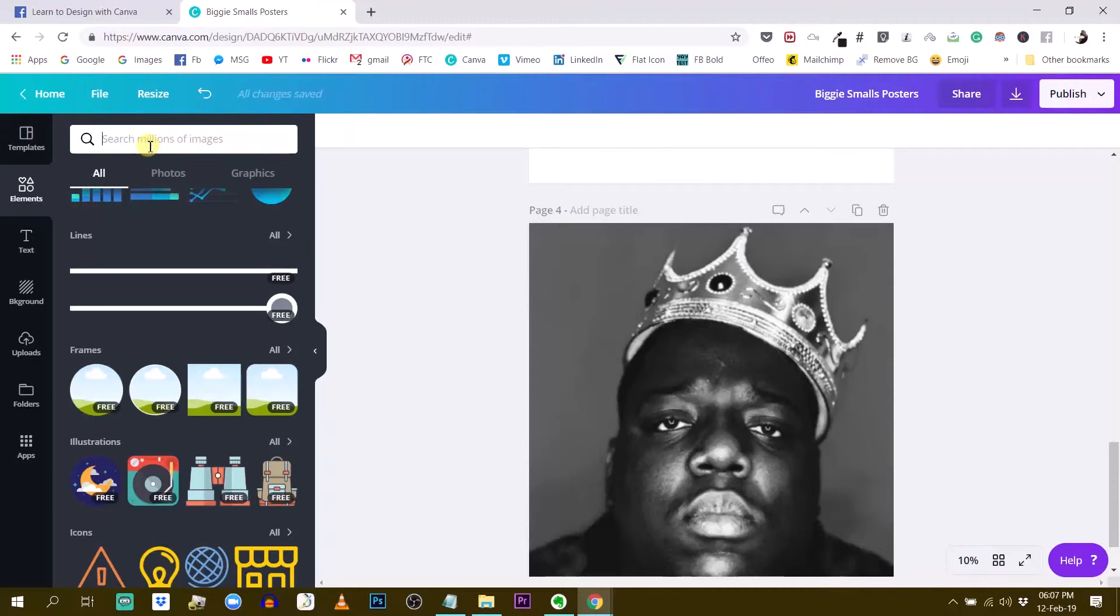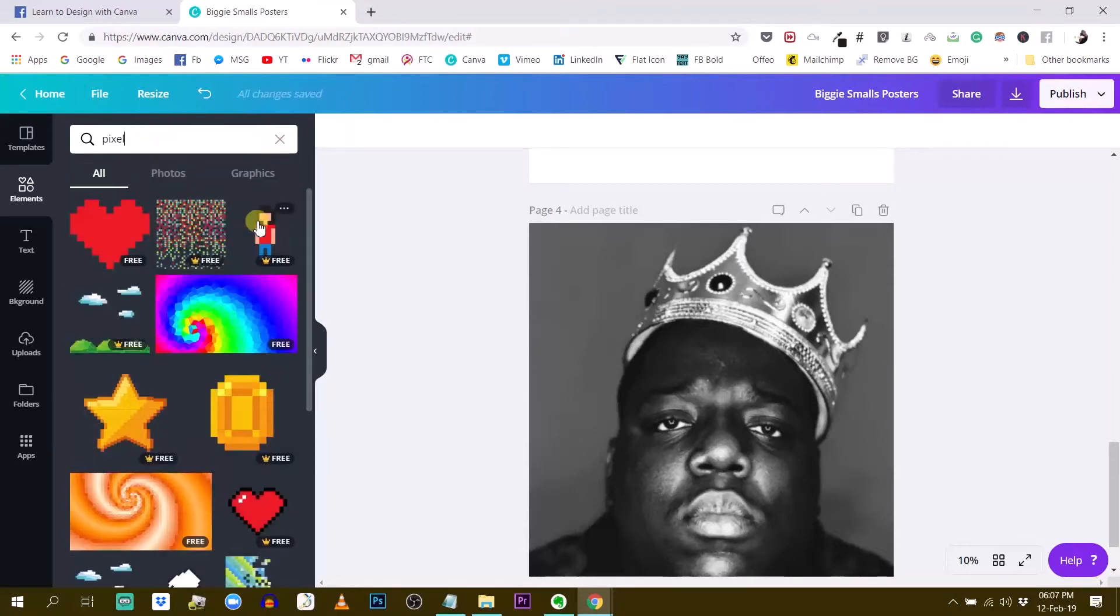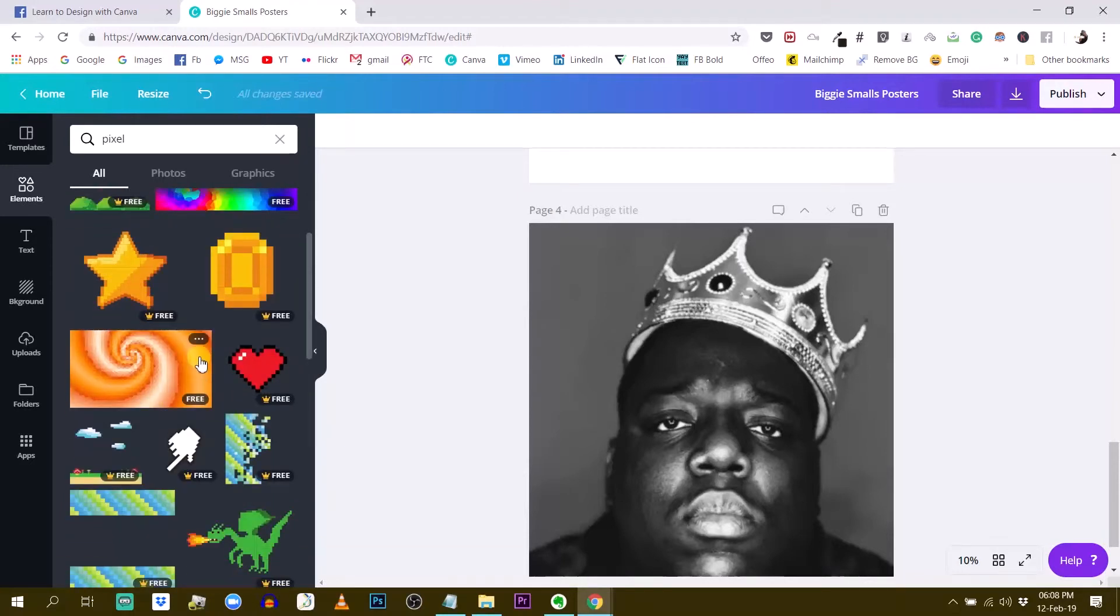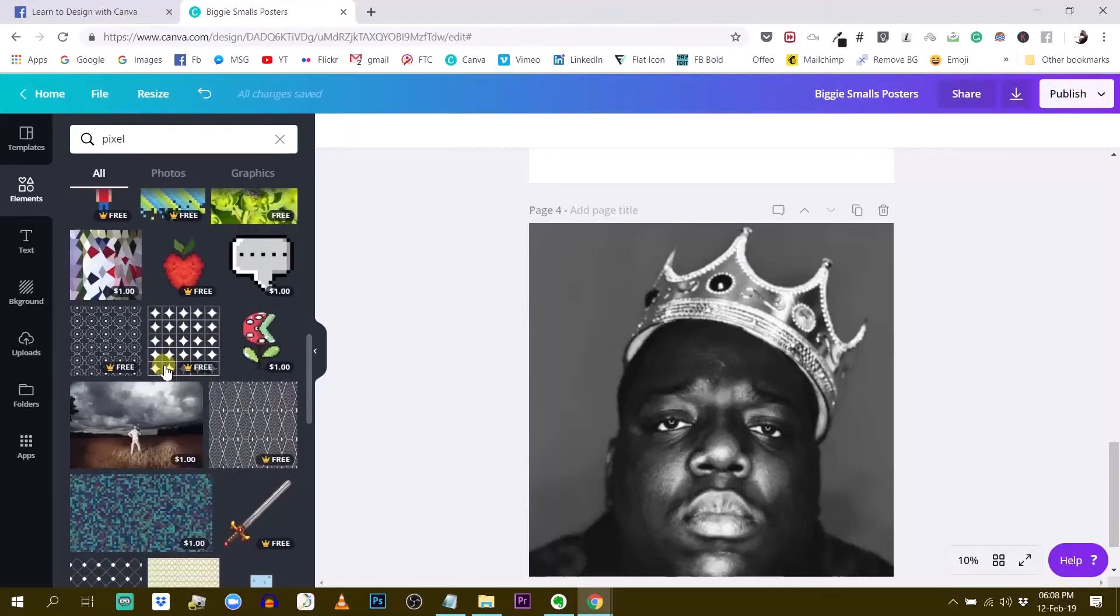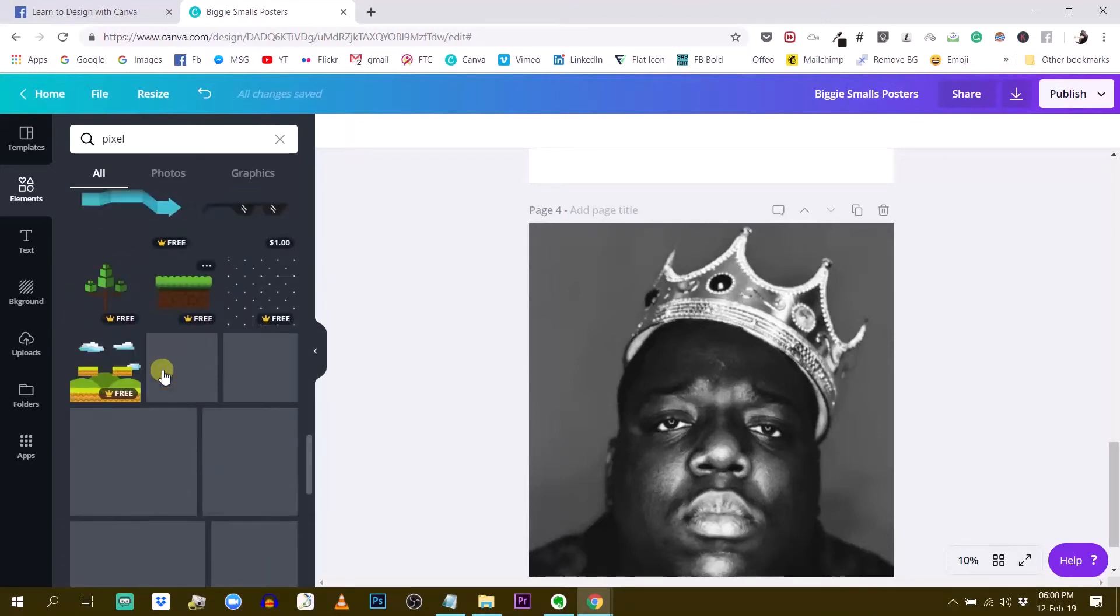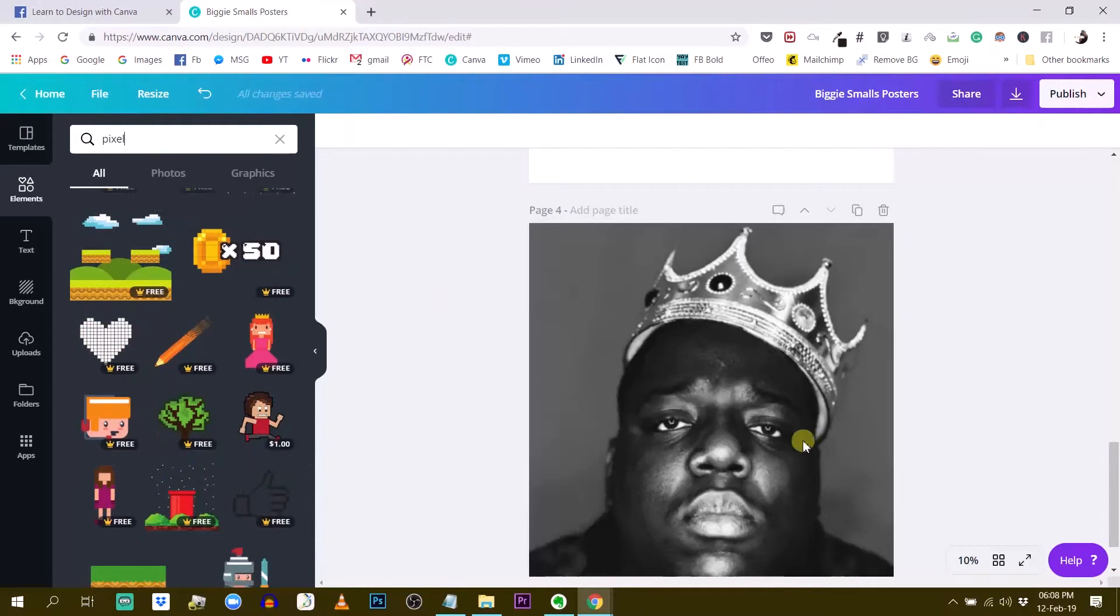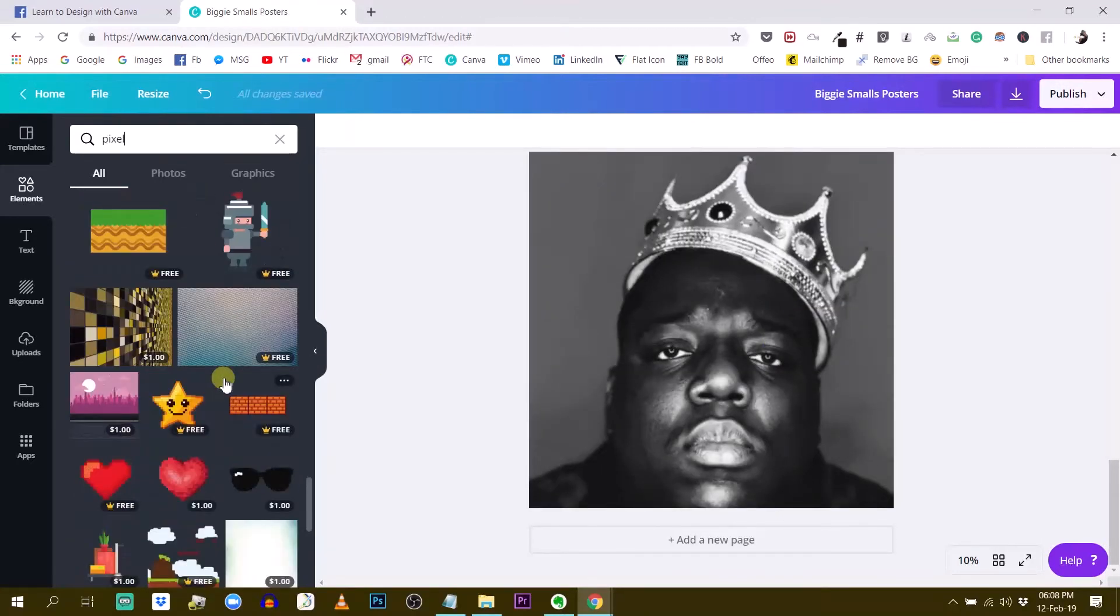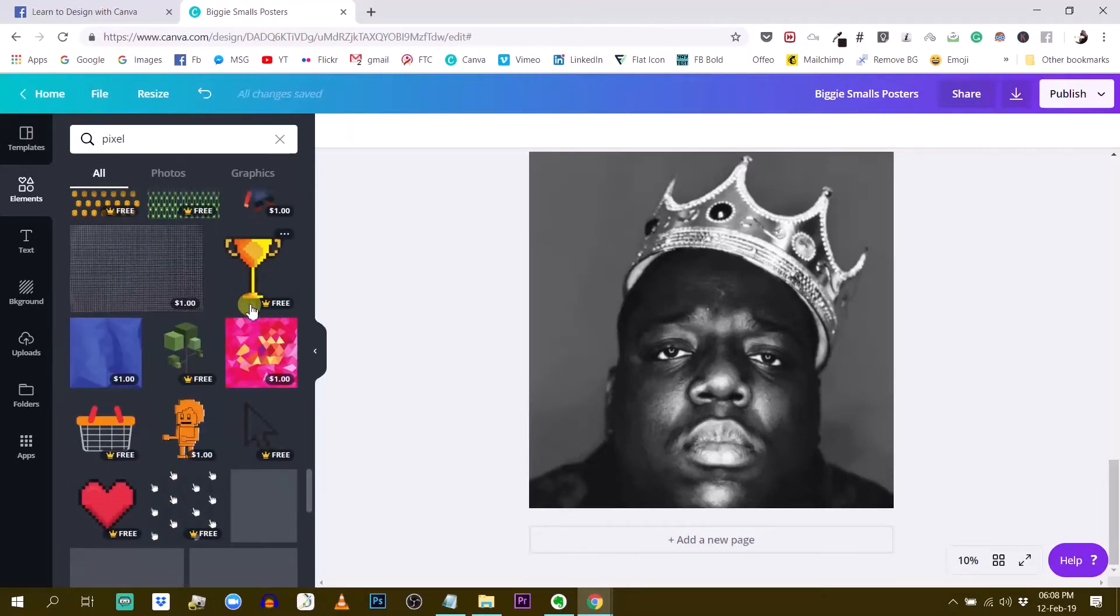Instead I'm going to type in pixel in the search box and see what comes up. So we see we have a bunch of different pixel art popping up. Some are free, some are not free. So what I'm looking for is something that I could superimpose on top of my photo and just play with the transparency to create some kind of pixelated effect.